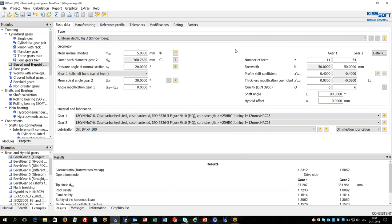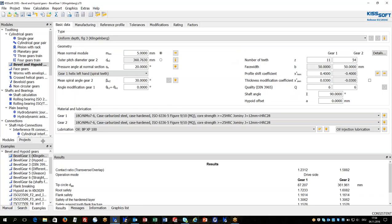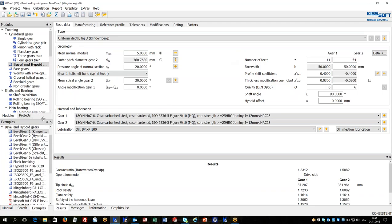I will start with bevel and hybrid geometry. First of all I would like to show you there are many examples of bevel and hybrid gears in KISSsoft available.